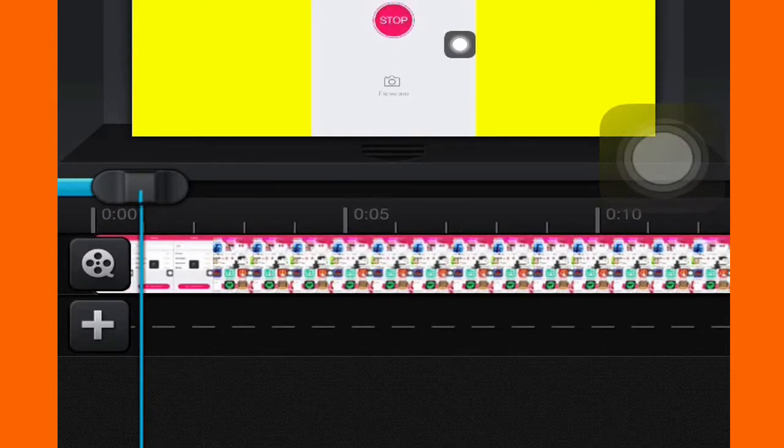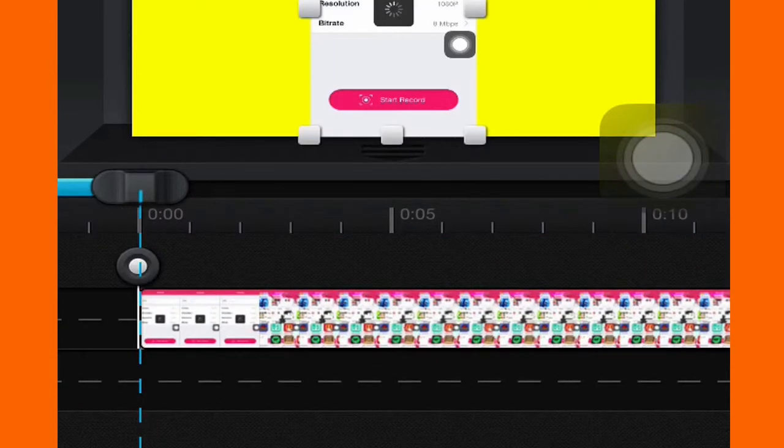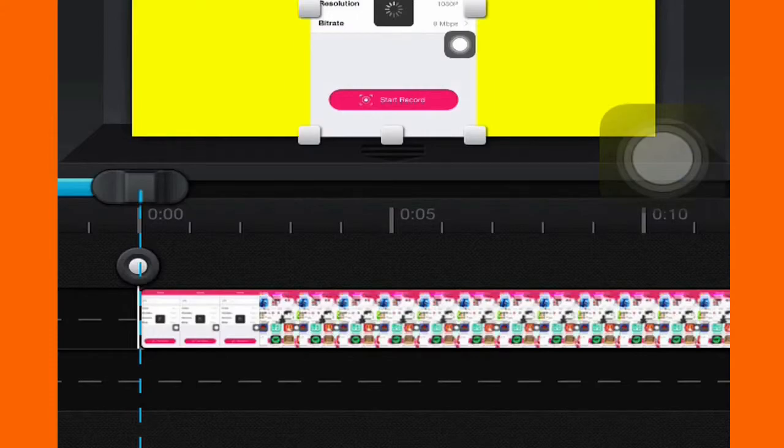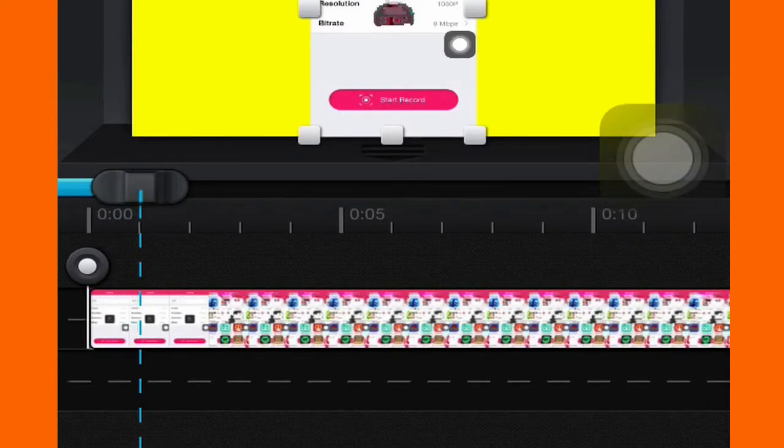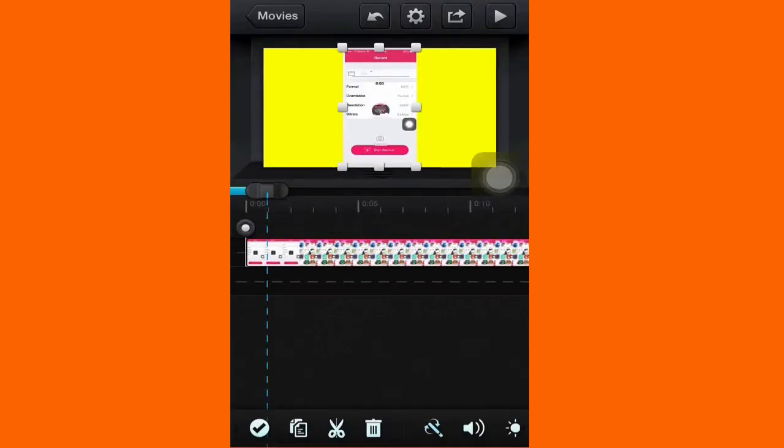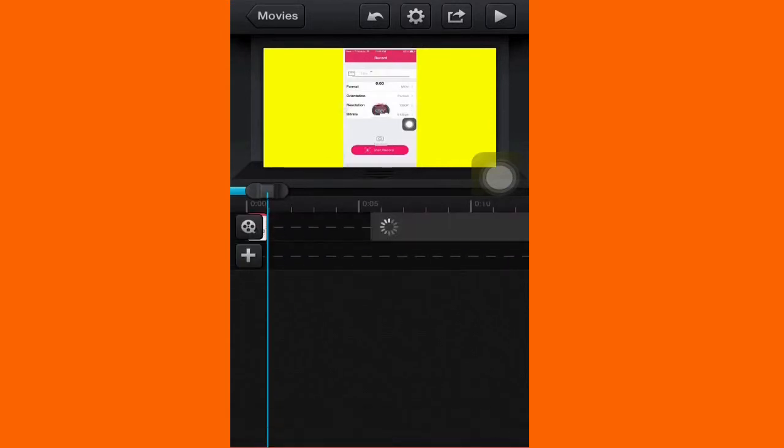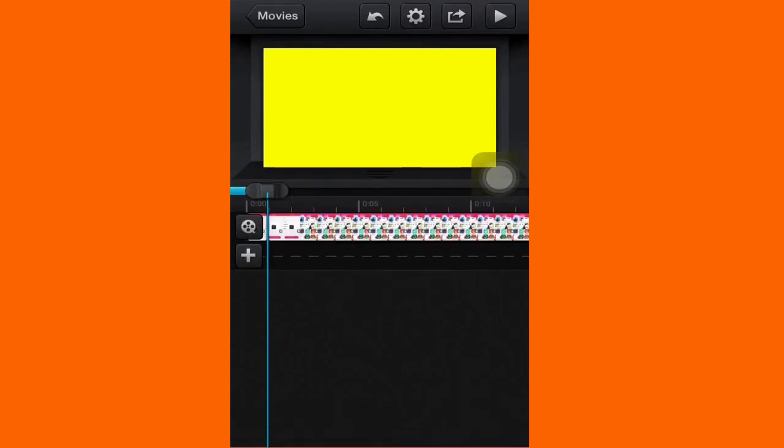Then what you want to do is double tap to go to that part, and then press this scissor button at the bottom next to the two papers. So you press that cut button.